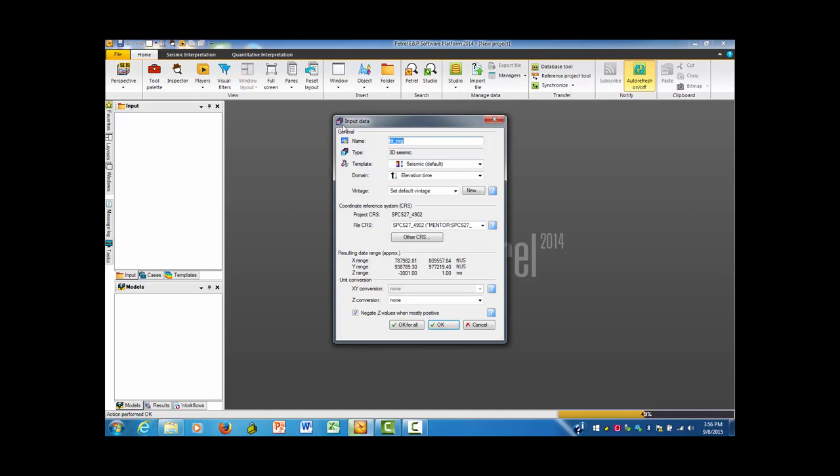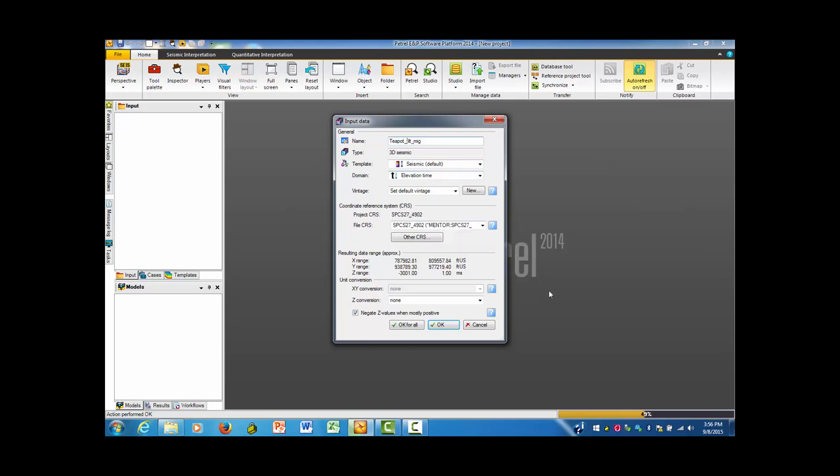It comes up with information that it obtained from the input data and some other things. I want to give it a name that's a little better than filth_mig, so I'd like it to have Teapot_filth_mig. It's 3D seismic. It indicates that it's the default seismic color scale, elevation, meaning that it's in time reflecting from the surface rocks. This is the coordinate reference system that you put in before. At that point, I will say OK.